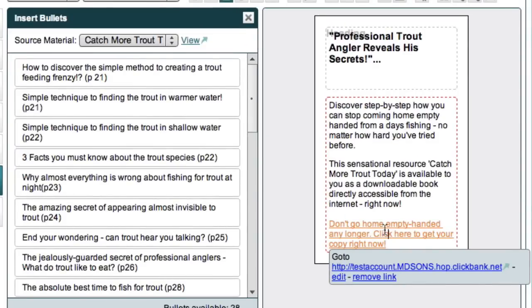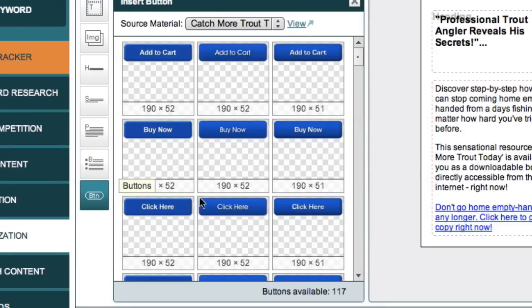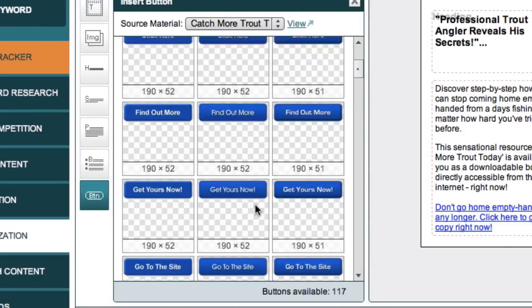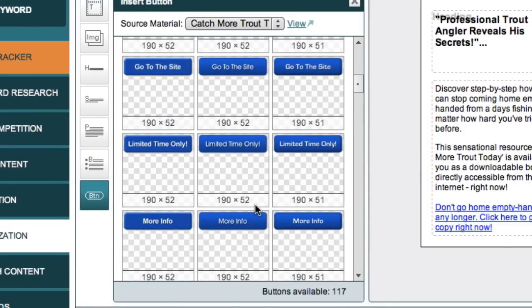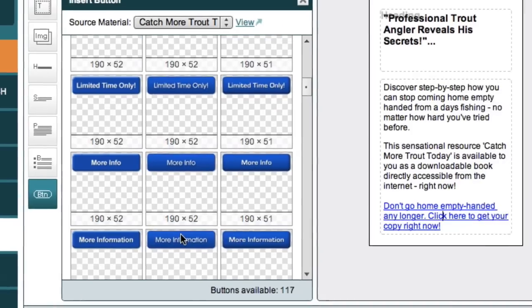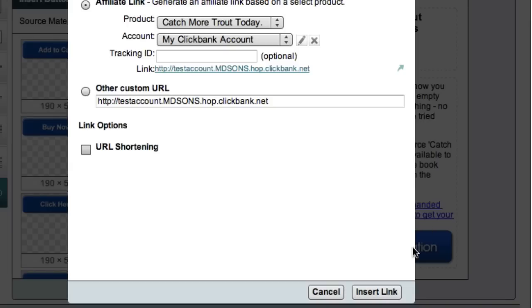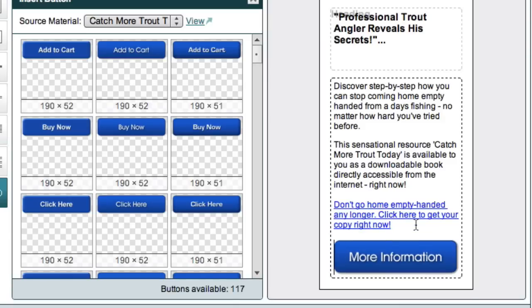If you wanted, you could also go to the buttons tab here and choose a bright, shiny, more information button. Now, it could look really nice here and it could attract a lot of attention and probably entice a lot of people to click, but it might be a bit much if we've already got this text link here. Still, I'm going to leave it in this ad here just to show you how it works.